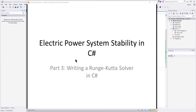This is part three in a series on electric power system stability. We're running an application in C# to simulate the response of a generator to changes in the electric power system. In the previous video, we developed a solution method using numerical methods to solve the response of a generator. We used a fairly simplified method called the modified Euler method, and in this video we're going to extend that to a more accurate and more popular method called the Runge-Kutta method.